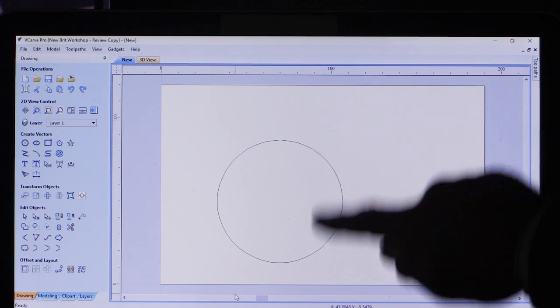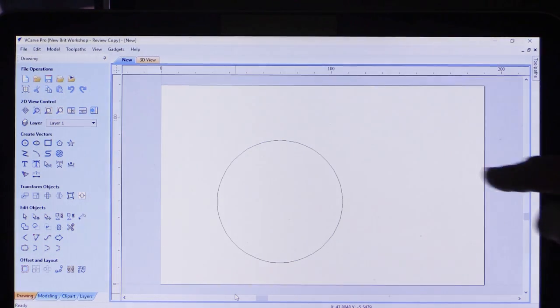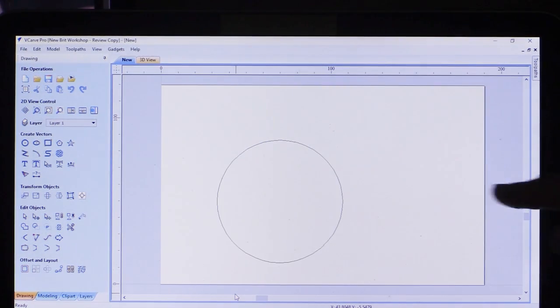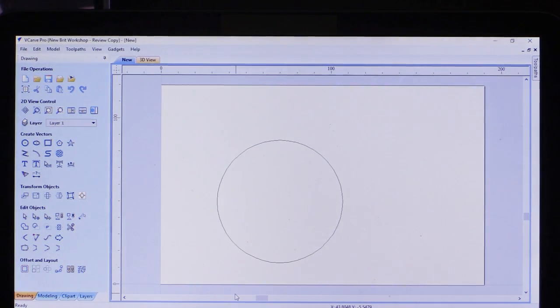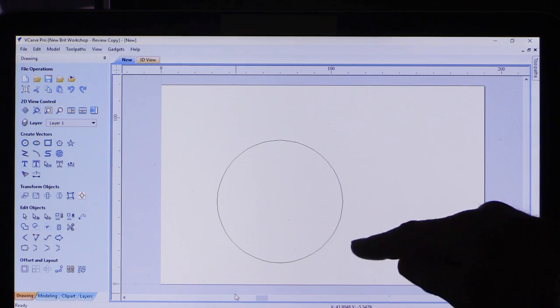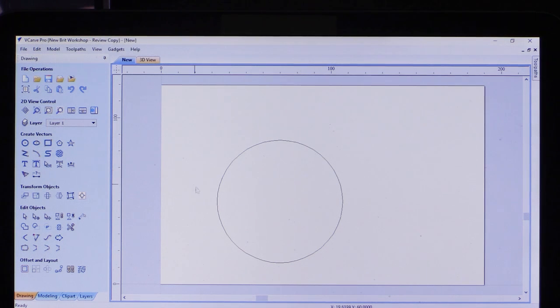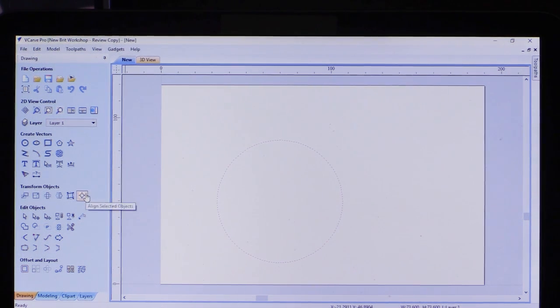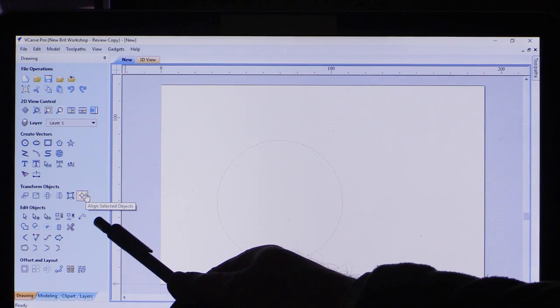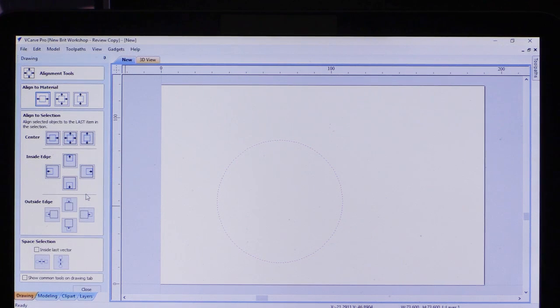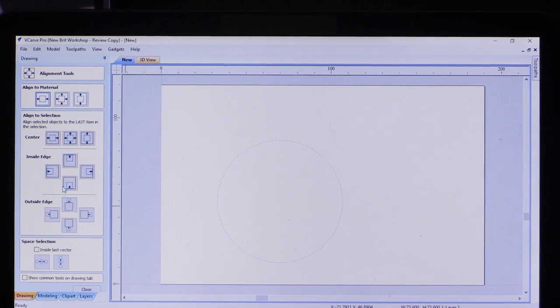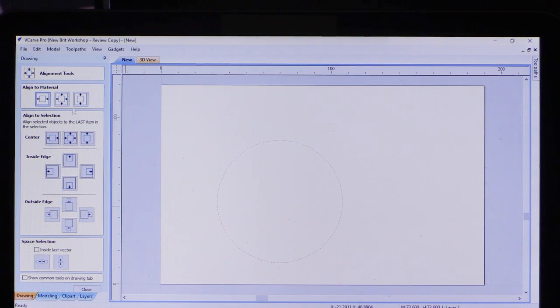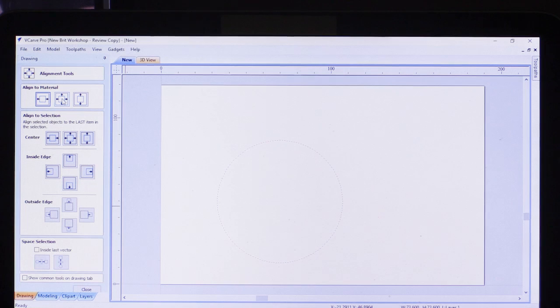Once it's created, I can close it. I wanted this to be central to this line that goes through the middle this way, but it's not. If you remember, I said it should be 50 up from the bottom but it should be 60. So if I select it and go to Transform Objects, Align Selected Objects, I now have a variety of options. They're almost self-explanatory.